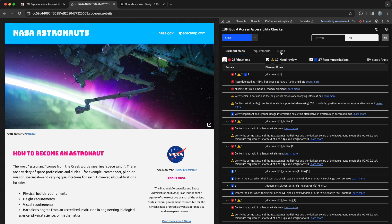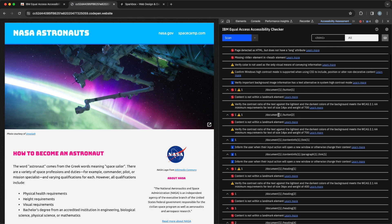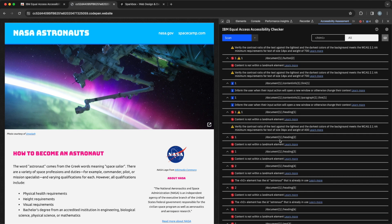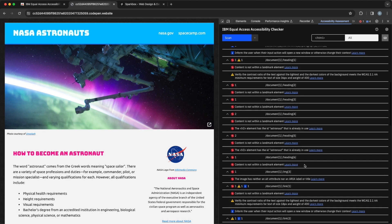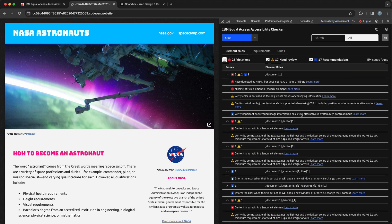We also have these different tabs for organization. There's the element rules tab, which is the default. This is sort of scanning the page top to bottom, listing the issues in the order that it finds them. This first one: page detect as HTML does not have a lang attribute. That's our HTML element, which you can kind of suss out by looking at this slash document one. It's a little hard to read these quasi selectors - not the most useful presentation for that.